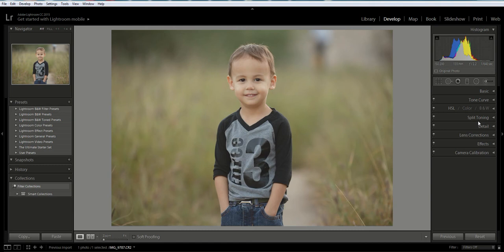To get great skin tones, you have to make sure you've got great white balance and great exposure. If you're not sure how to do that, you can view some of the other tutorials I have in this playlist.